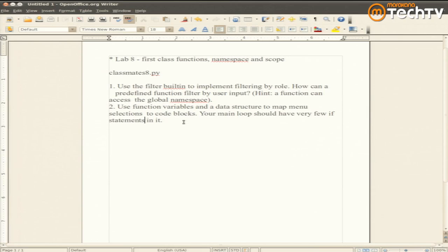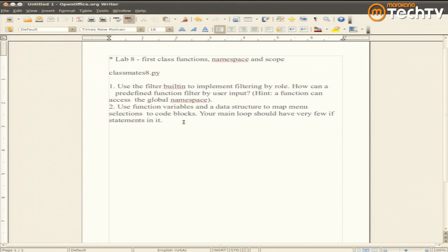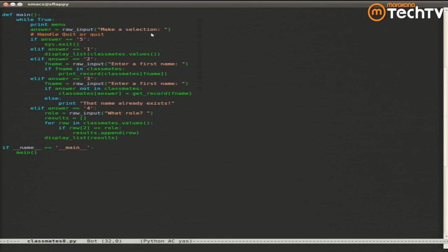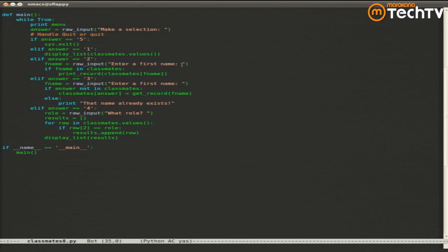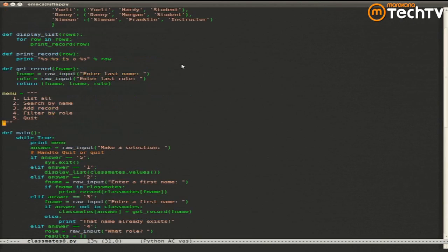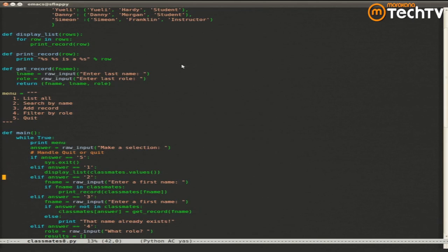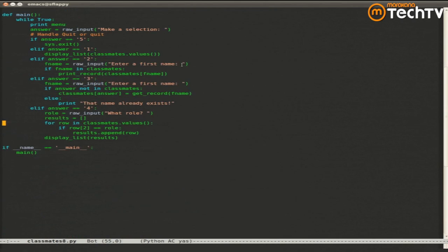And then the other thing that I'd like you to do is also take advantage of the first-class nature of functions in Python. Yuli asked me a good question. She asked if Python has a case or switch statement. And your main program execution at this point probably looks something like this. You've got a main loop that's while true. It's printing out a menu. And you say if answer is 5, else if answer is 1, else if answer is 2, else if answer is 3, else if answer is 4.